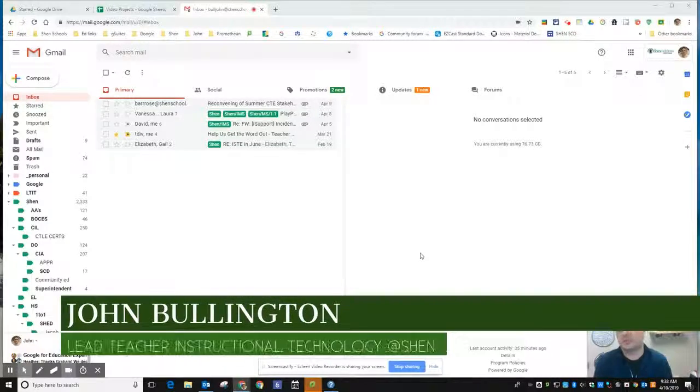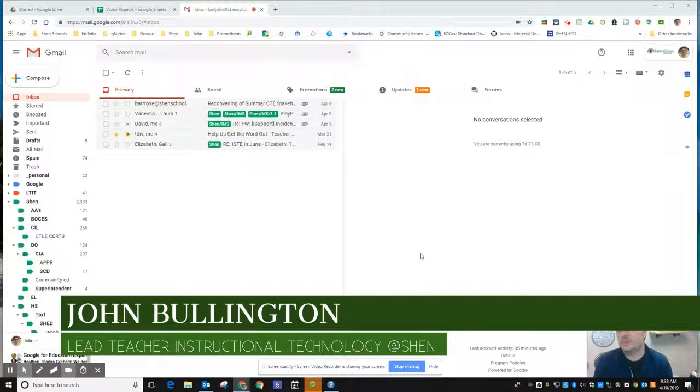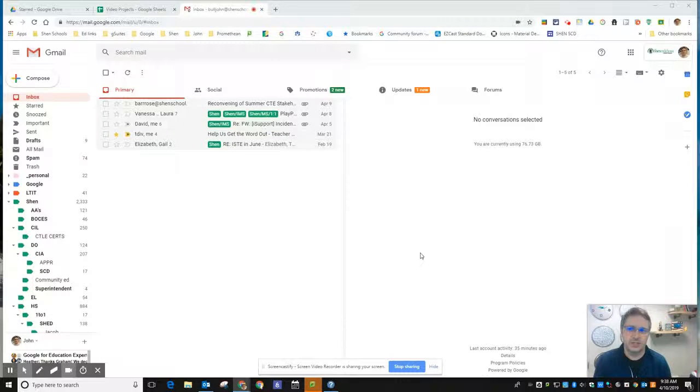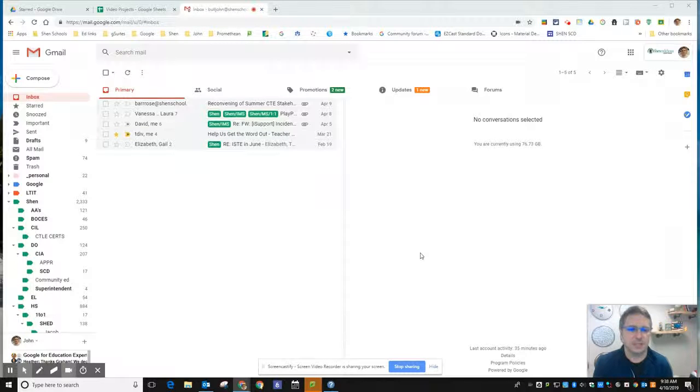Alright, up until this point everything we've showed you has been dealing with individual email messages. So now I want to show you how to select multiple messages and do multiple things to those messages. It's going to be a real quick, short video.